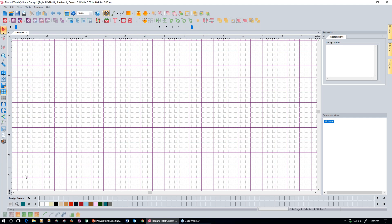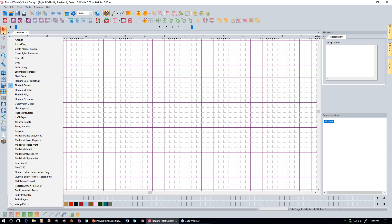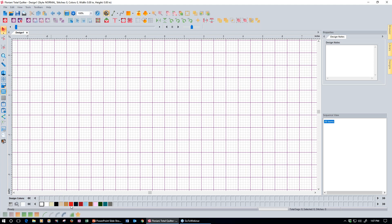Set your grid major to five on both horizontal and vertical, then click OK to lock that in. Now you can see the purple grid lines have expanded. The next thing we want to do is set up our thread chart. Come down to the thread chart selector button, click that, and select Floriani Cotton. The reason we've chosen Floriani Cotton is that it only has 15 colors, making it much easier to find and select the colors we need compared to the 360-color regular embroidery thread palette.